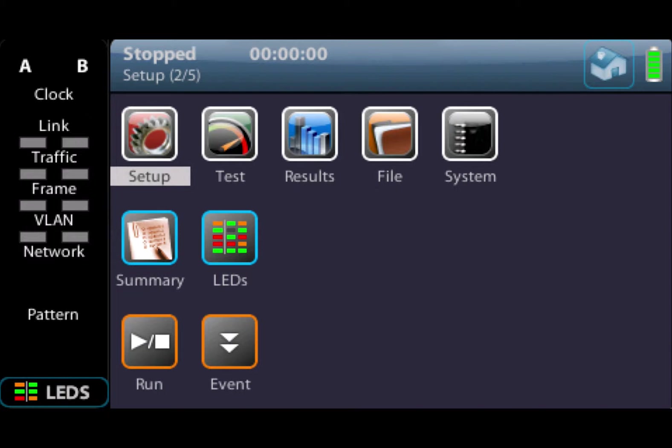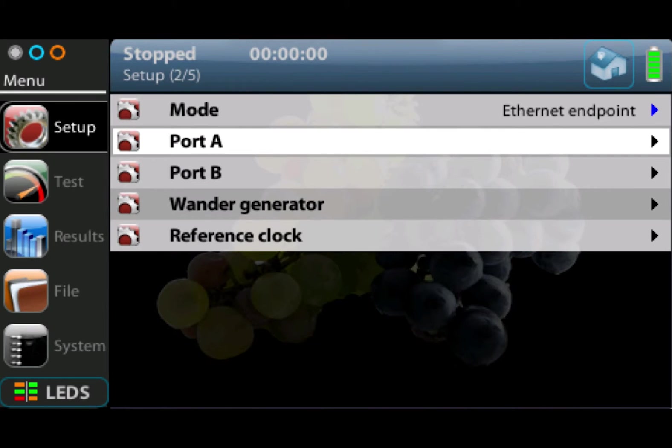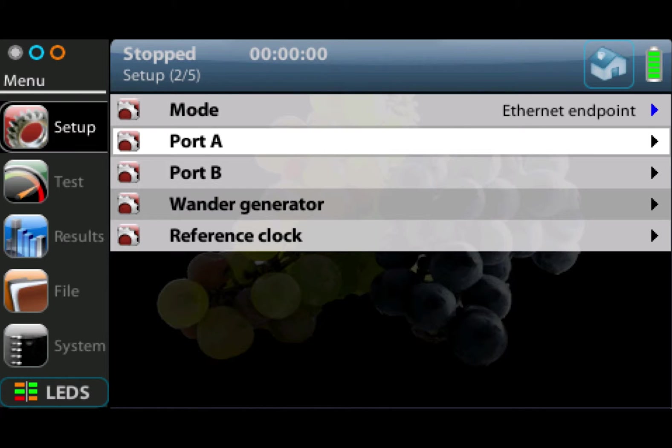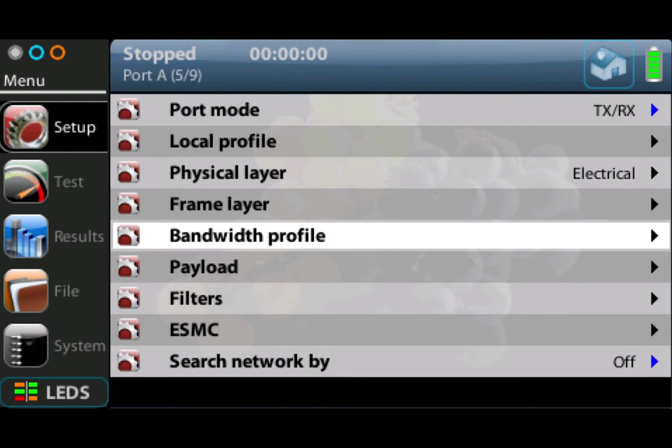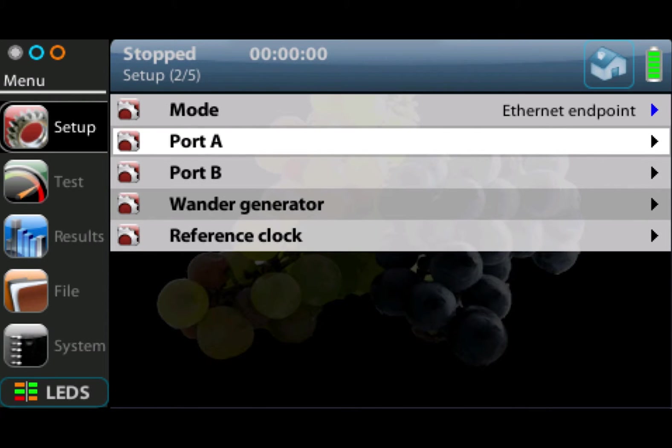The test setup menu is really where you set up the main operation of the unit. For example, the operational mode: are we going to be in Ethernet mode, Datacom mode, C3794 mode. This is really the main operational mode of the unit, and then we can set up the physical ports within that mode of operation.